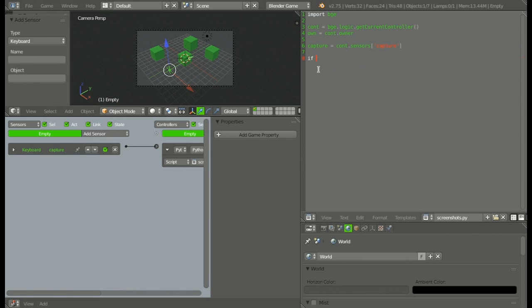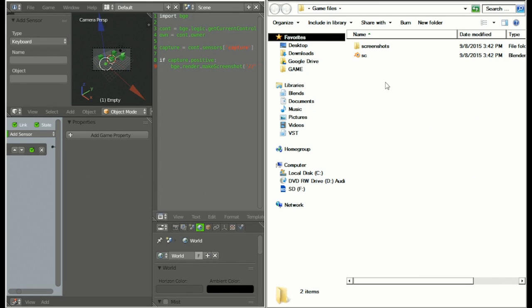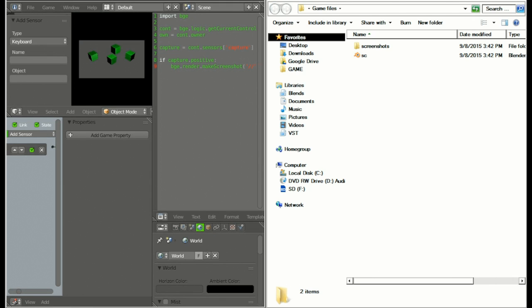Then we're going to say: if capture.positive, colon, enter — BGE.render.makeScreenshot() with two parentheses on the end. Inside here we're going to have two quotation marks, two forward slashes inside those quotation marks, then the name of the file. So plus quotation marks and then we're going to call this 'screenshot'. So now if we run the game — hit P and then F4 — you'll see a screenshot appear inside our folder.